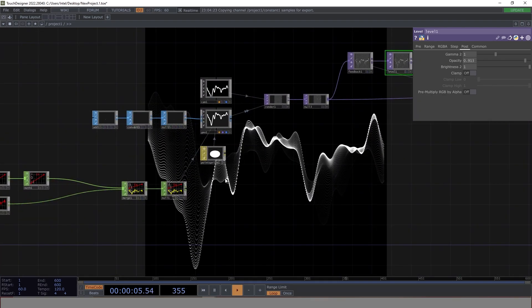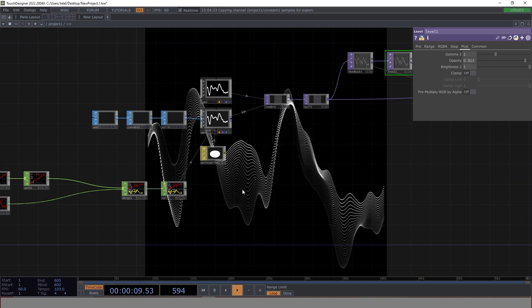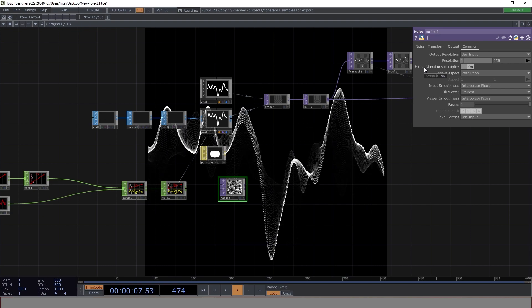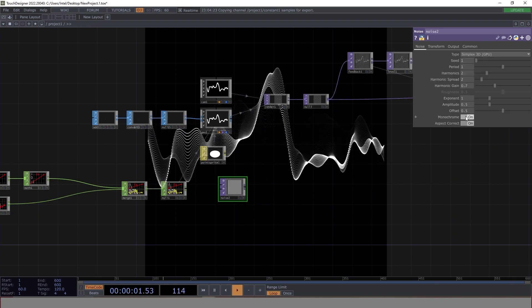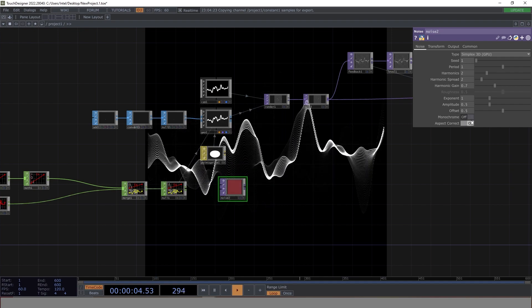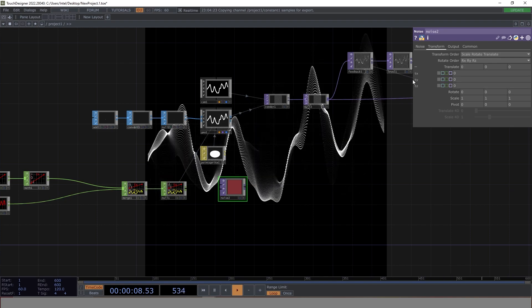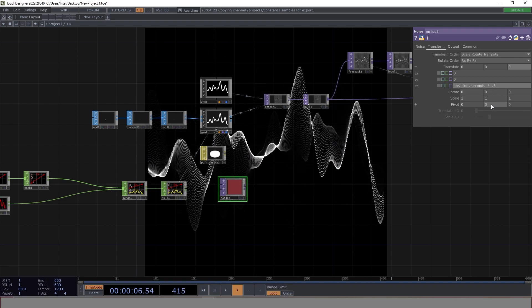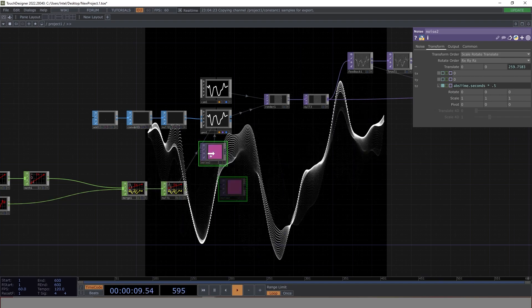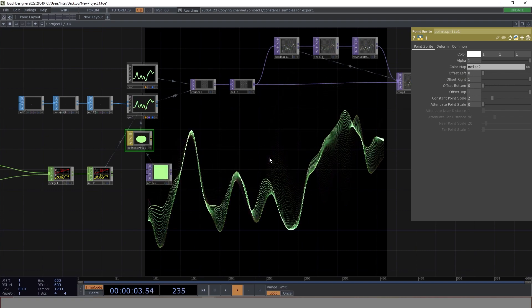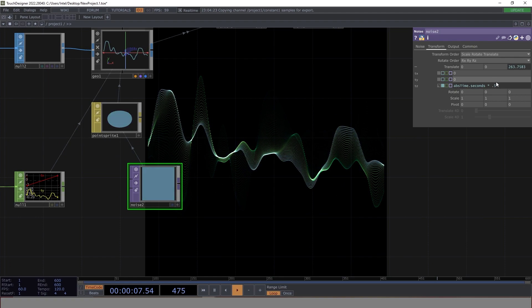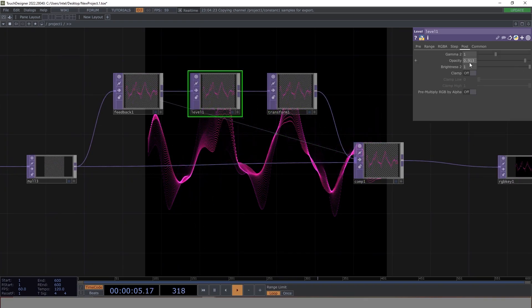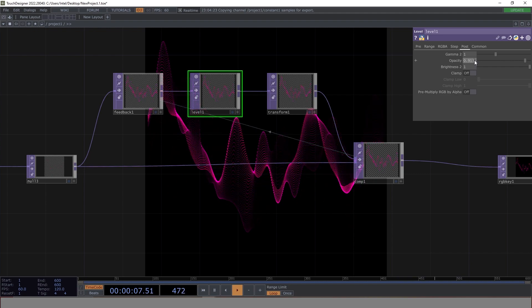Now let's apply some colors. Let's add a Noise TOP — the noise has a resolution of 256, so I'll set it to 1x1. Instead of monochrome, let's make it colorful. Let's animate it with absTime.seconds * 0.5 — done. Apply it as a color. It's coming out too fast, so let's change it to absTime.seconds * 0.1. Very smooth, which is what we need. We can change the opacity from 0.913 to 0.95.